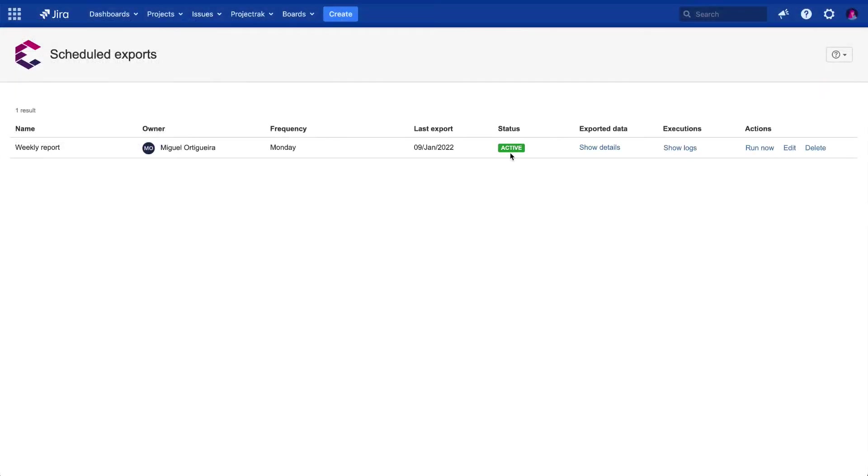The scheduled exports represent a solution for those who need to periodically track the progress of specific issues, avoiding the human error factor in the day-to-day manual work, and, that way, saving time.